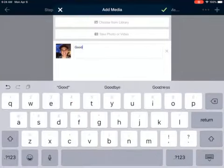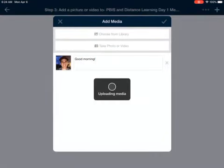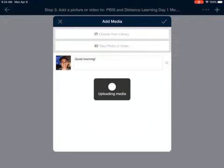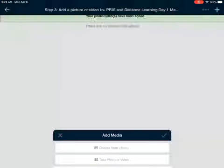Now I can add a caption if I want to. So I could be like, 'Good morning.' It's uploading right now. And it's good.